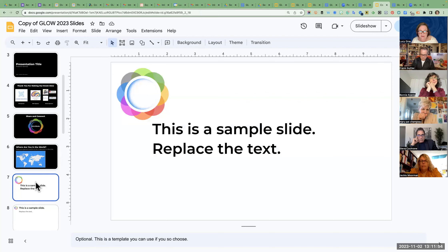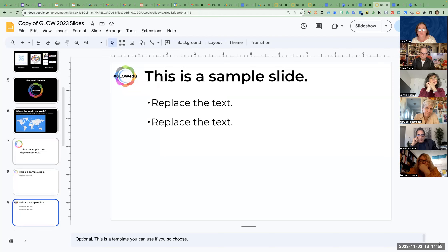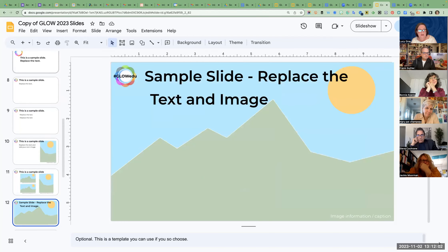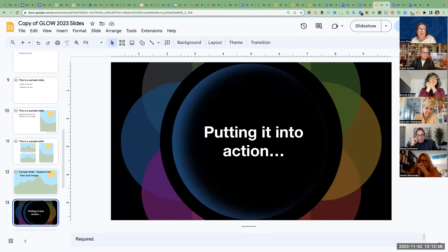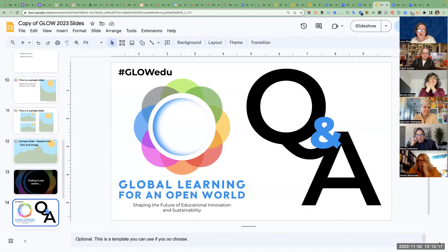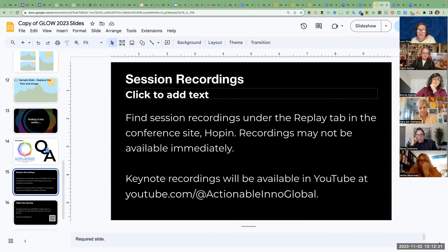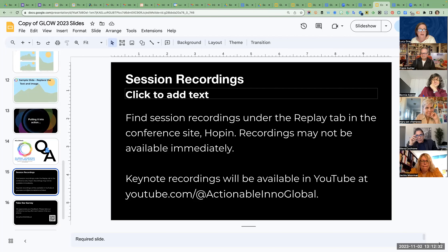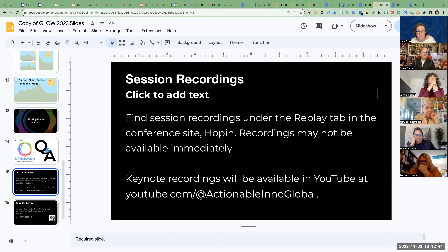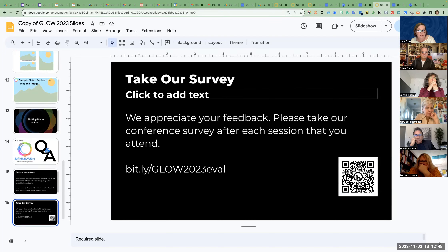We also have some other optional slides you can use or not — the white ones are really optional. There's a template for your actionable innovations part, where you talk about how you can put your idea or program into action. There's a Q&A slide as well. The slides at the end are important for telling people where they can find the recordings. We publish them as soon as we can — once they're done processing, we can publish them pretty quickly, hopefully within an hour or two of your presentation.